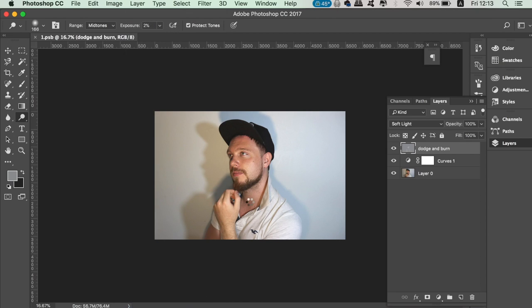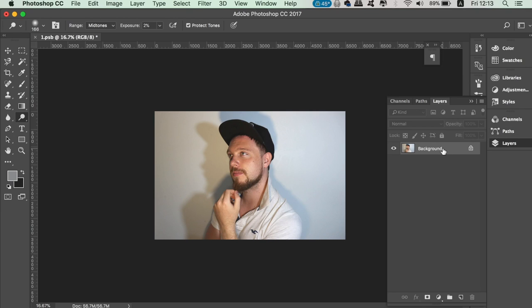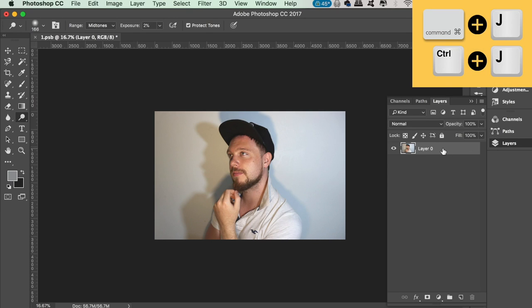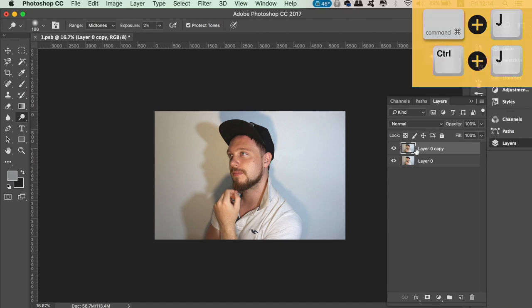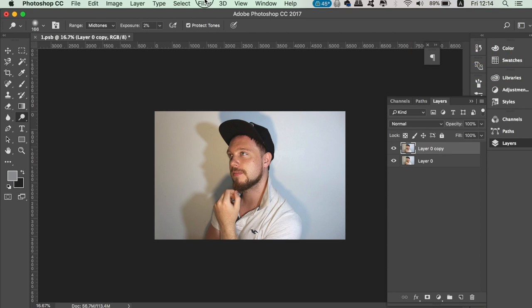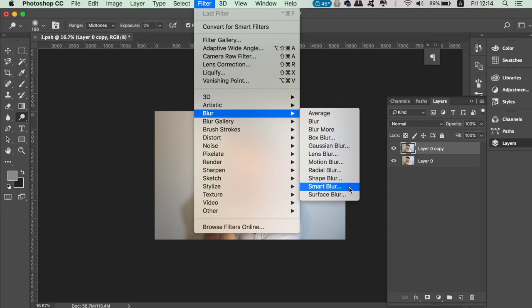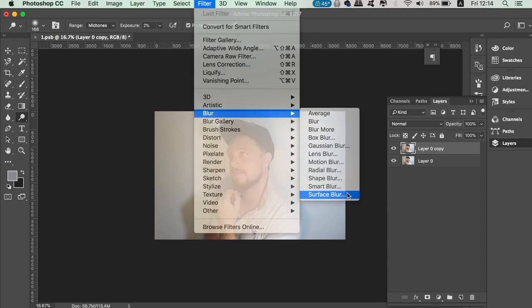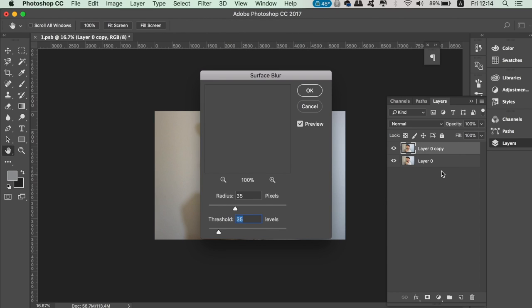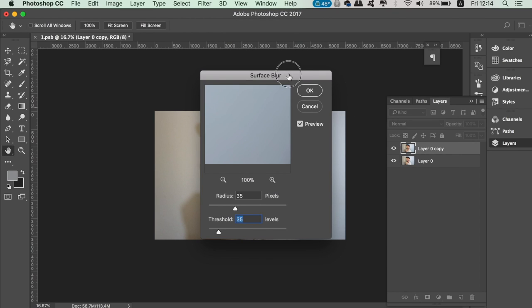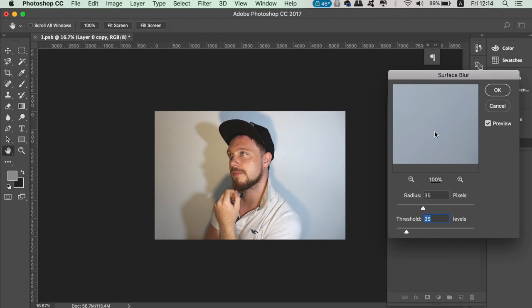Unlock that layer and press Command or Control J to duplicate it. On the top layer, go up to Filter, Blur, and Surface Blur. You can adjust the slider until you see fit, but we want to make a really blurry outcome.